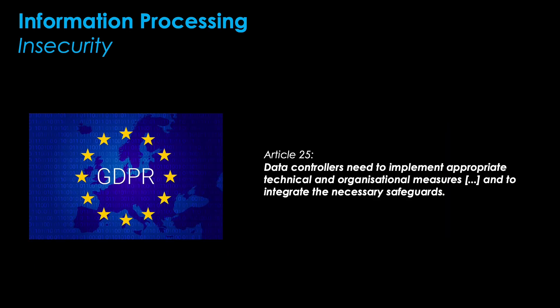This can be found in Article 25 of the GDPR, for example, which says data controllers need to implement appropriate technical and organizational measures, the famous TOMs, and to integrate the necessary safeguards. This can directly be traced back to the problem of insecurity.